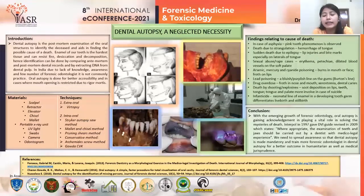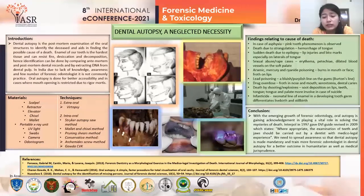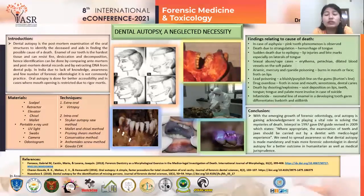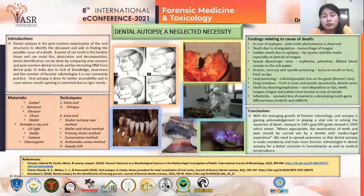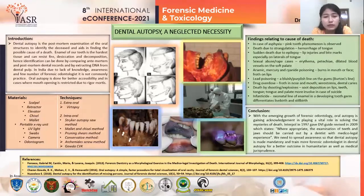In cases of sexual abuse or rape cases, mainly anogenital findings are focused and oral findings are mostly given less importance. However, there is possible presence of erythema, petechiae, and dilated blood vessels on the soft palate in such cases.